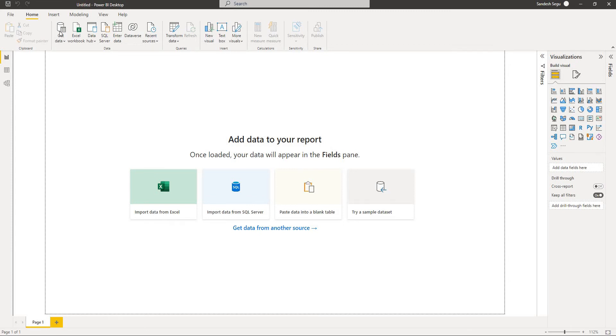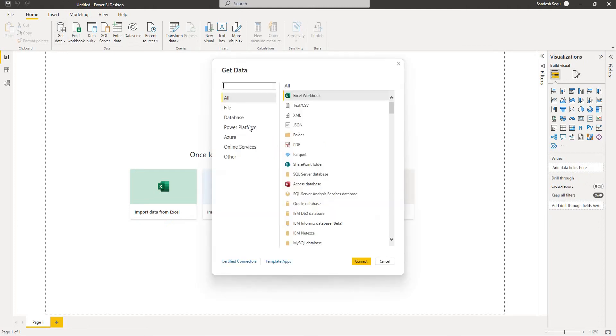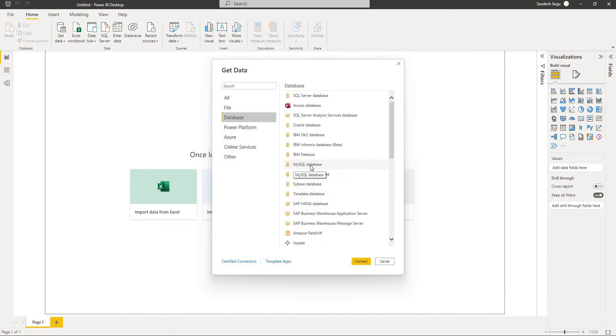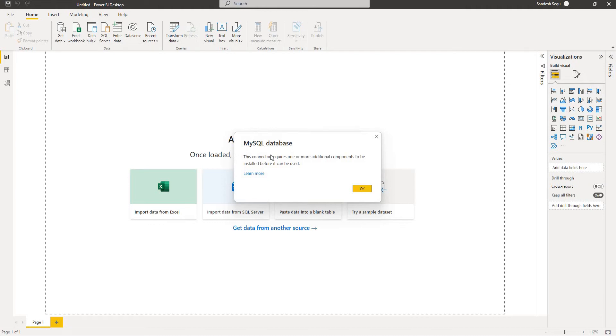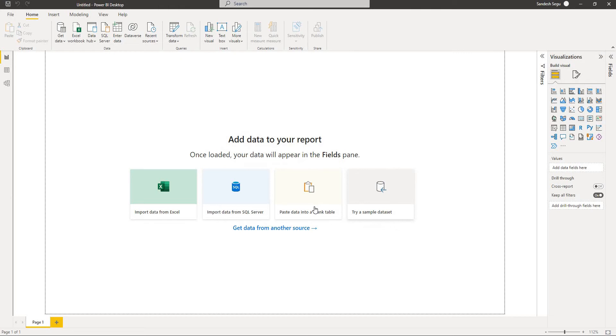It is as simple as going to get data here and connecting to MySQL. Power BI has default connectors for MySQL, so we need to go to the database here and then MySQL. This is a common issue: the MySQL database connector requires one or more additional components to be installed before it can be used. So this is a common issue that is faced during connecting to MySQL database.